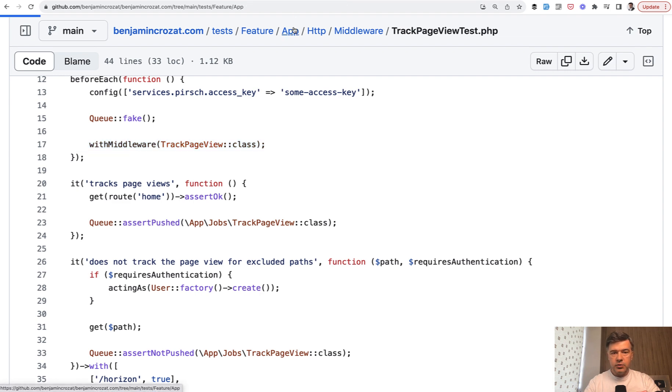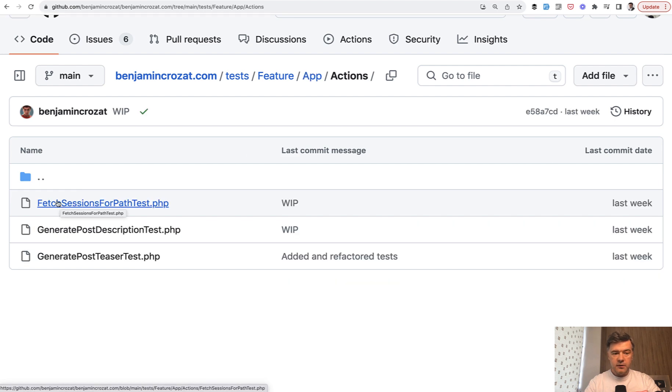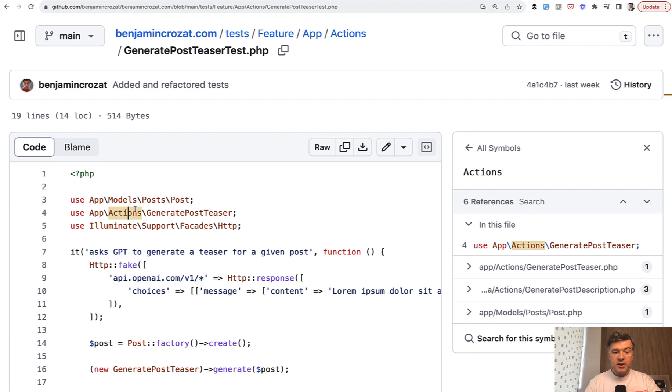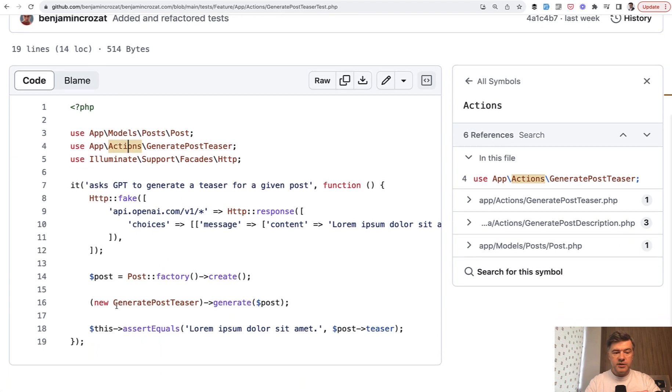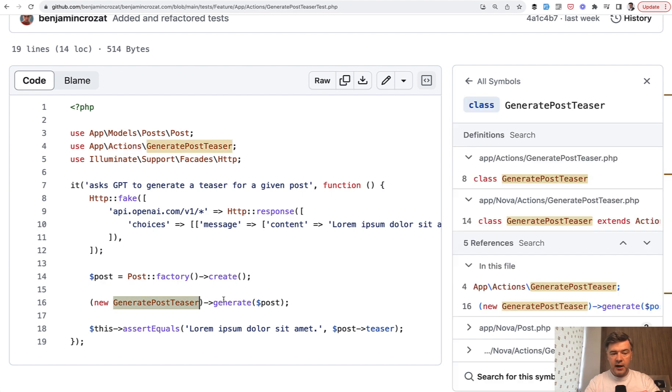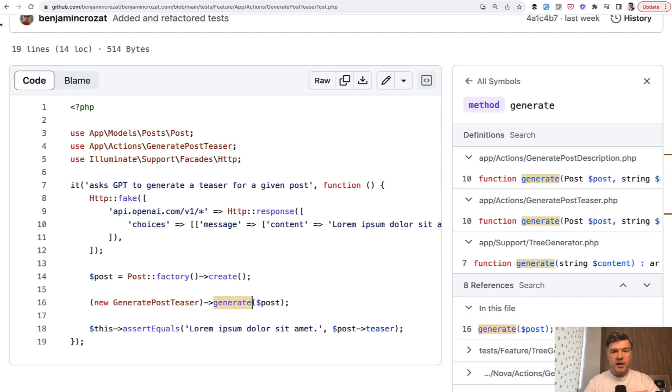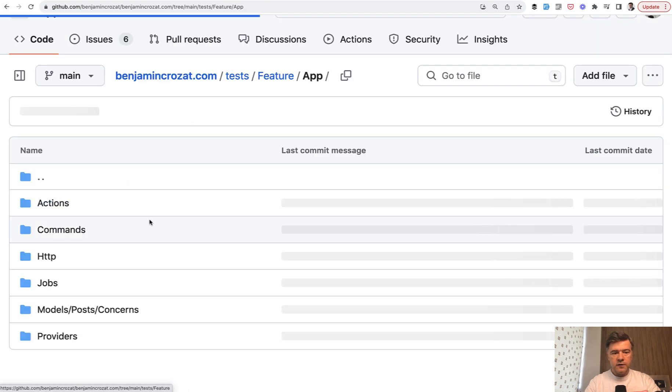And then if we go back to test feature app, there are separate tests for actions, for example, generating post teaser. So there's an action file of generating post teaser, and this test specifically tests that action, calling that action class to generate and assert if the result is as expected.